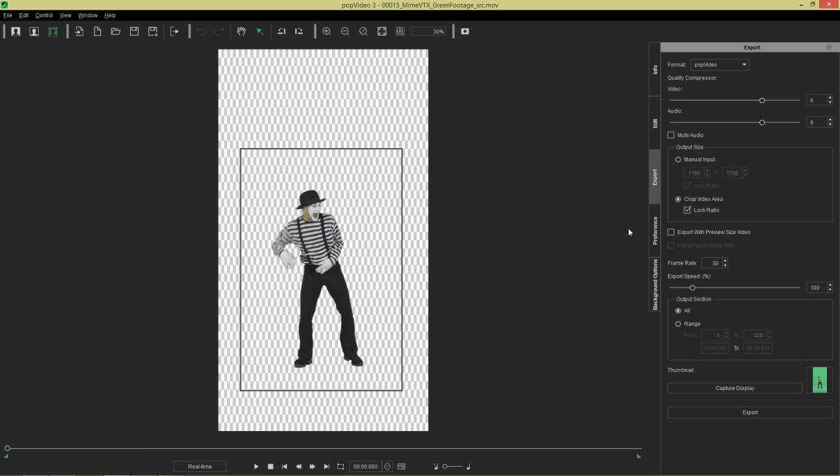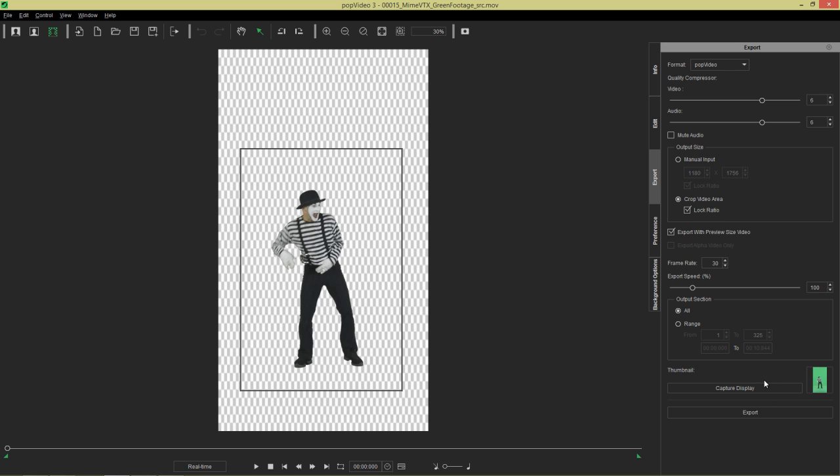I think we should be good to go with that. Once you've done that, the important option here is you want to export with preview size video as well. This is another key feature that allows you to optimize your exports. What that'll do is if you do that with PopVideo, it's going to provide you a preview version as well as an original resolution version. Use the crop video in combination with the preview size video export, and you want to export those together.